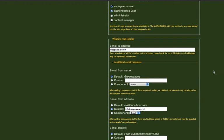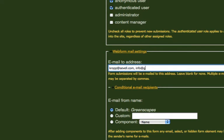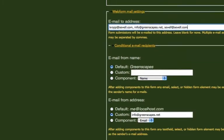And now if you scroll all the way down to web form mail settings, this is the email address that it will send to. So when somebody clicks submit on the form, this is the email it will send to. I have my name in right here because this is a development site. But if you wanted to add someone else to this email list, just separate them by commas. And if you needed to add something else behind info at greenscapes.net, just hit comma.